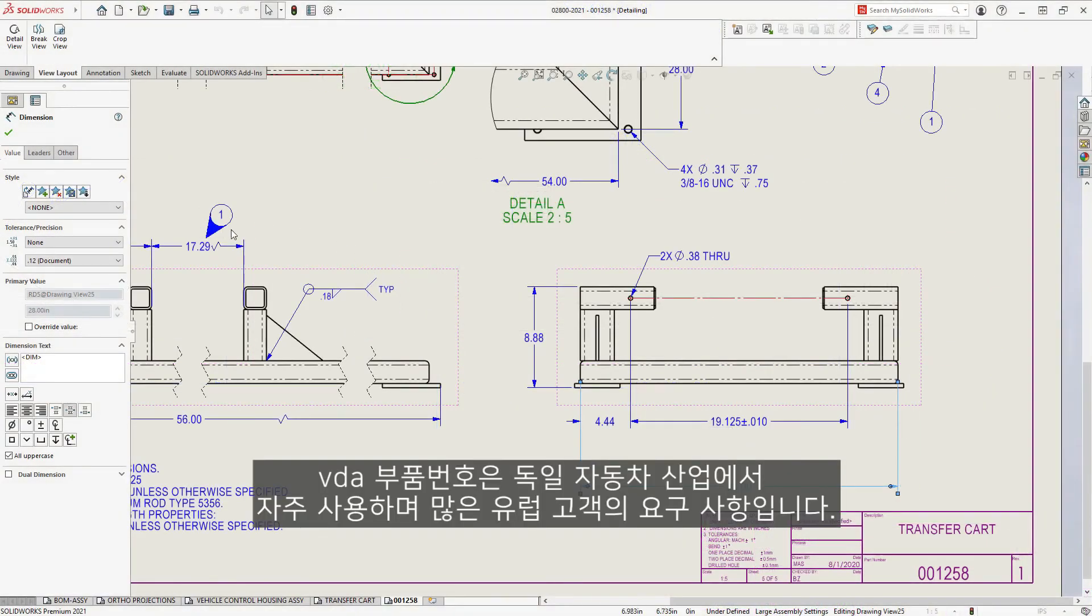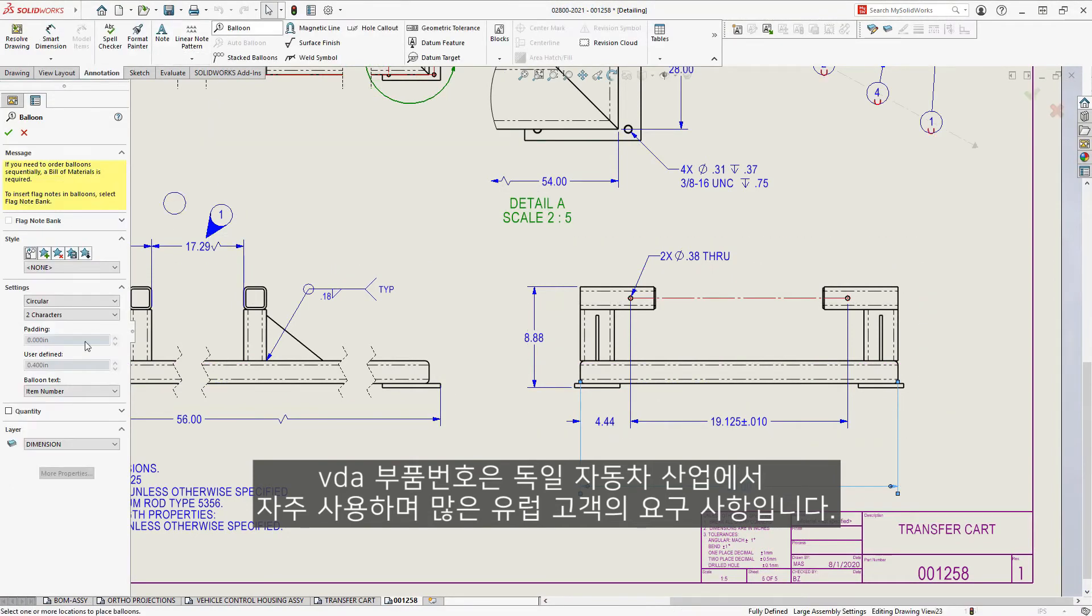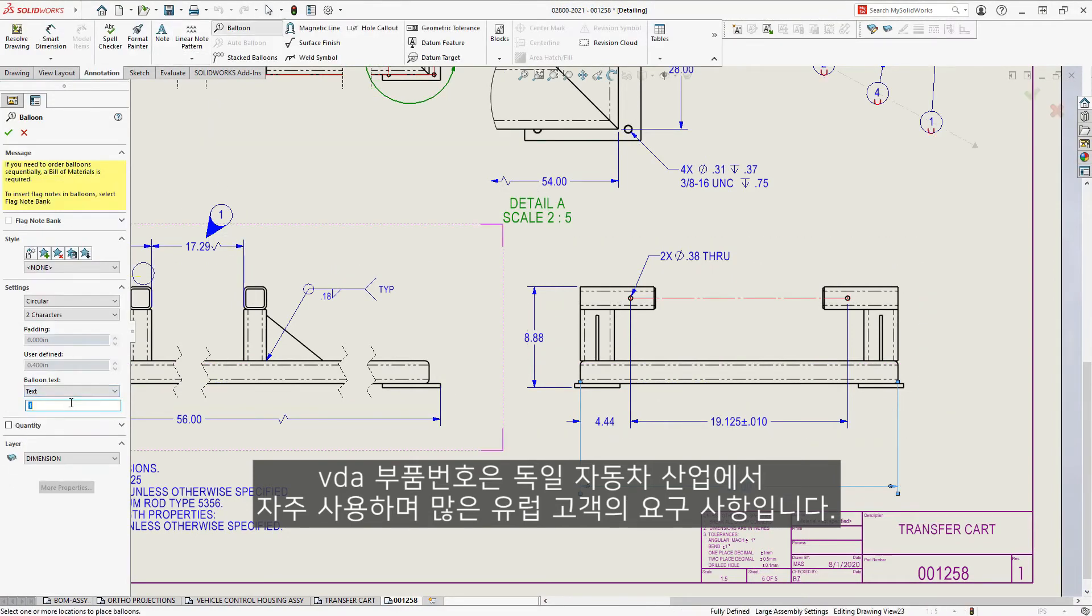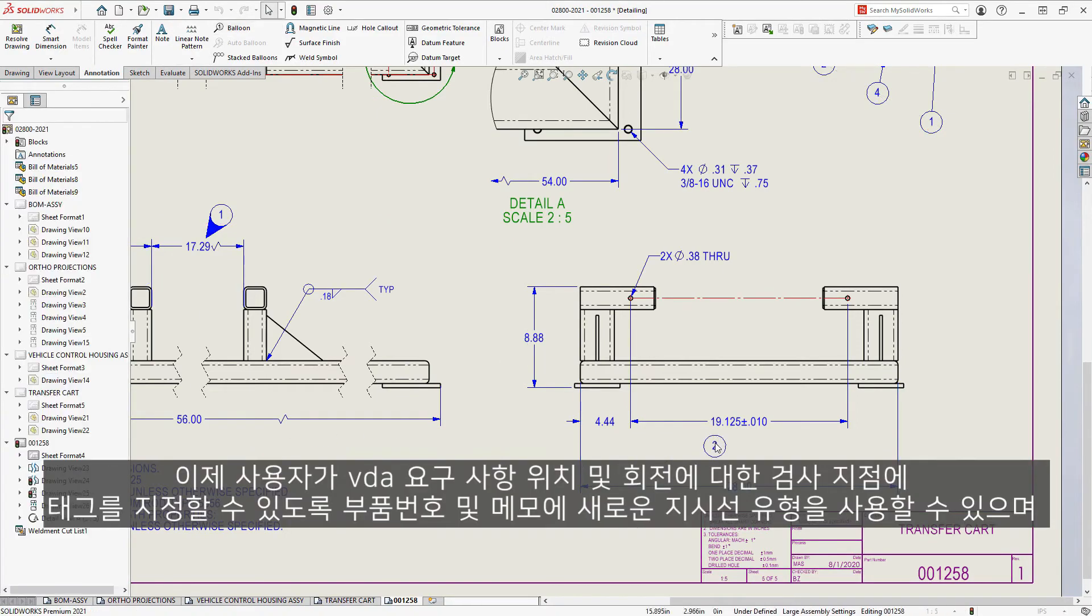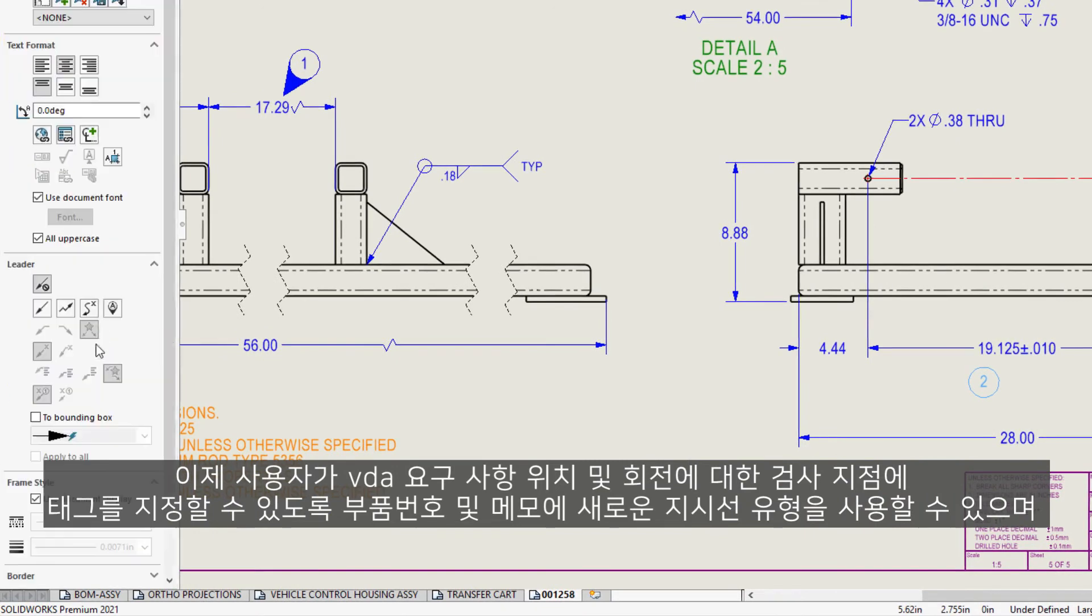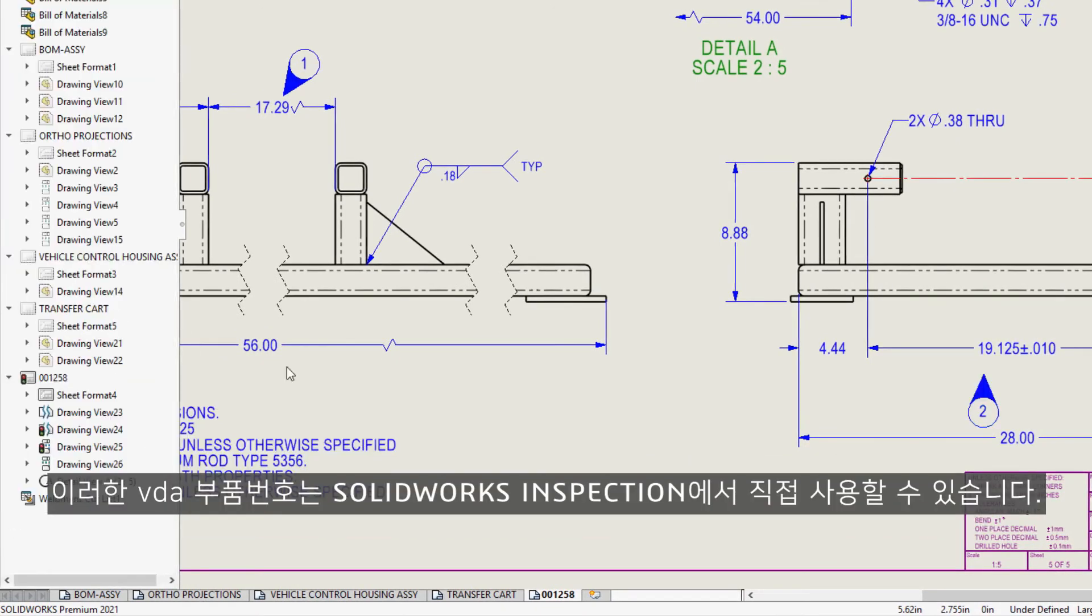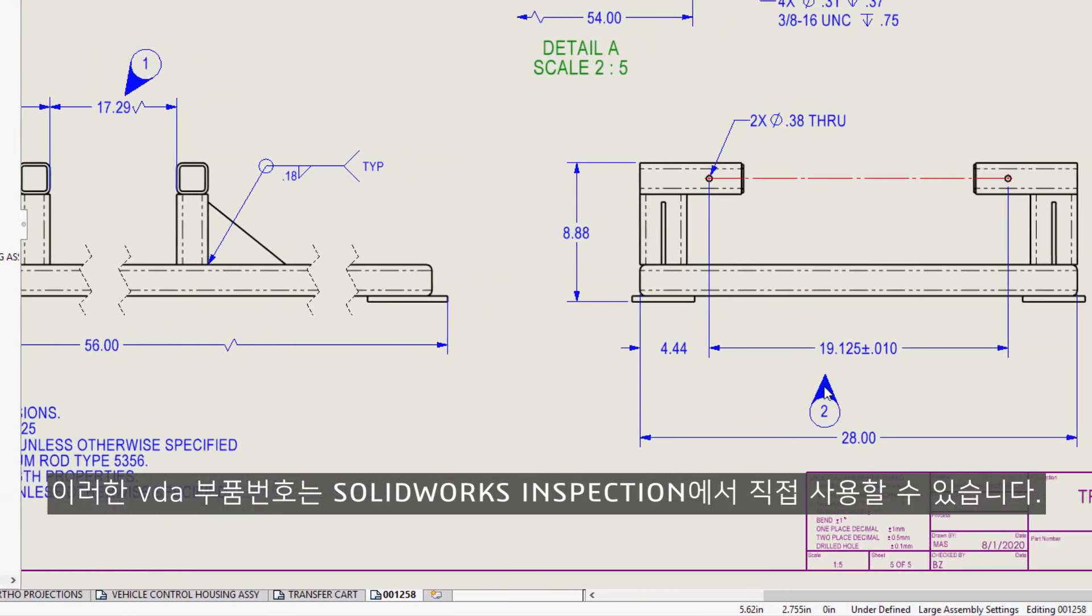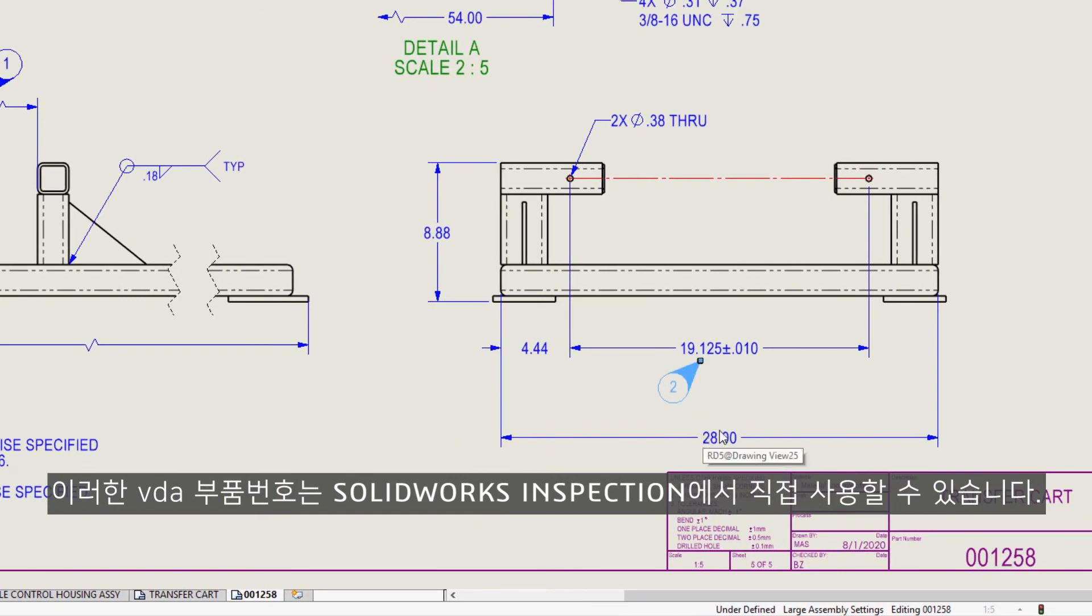VDA balloons are frequently used in the German automotive industry and a requirement for many European customers. A new leader type is now available for balloons and notes to allow users to tag inspection points per VDA requirements. Position and rotation are easily manipulated, and these VDA balloons can be used directly by SOLIDWORKS Inspection.